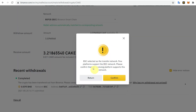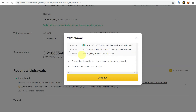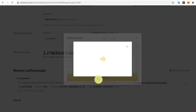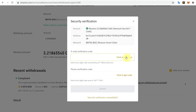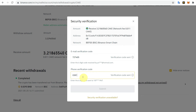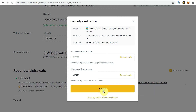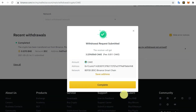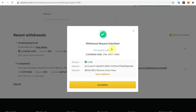Click on Withdraw and make sure the selected network is BSC. Then click Confirm. A confirmation message will pop up showing your amount, address, and network — ensure the address is correct. Click Continue, and according to your security settings you will receive a verification code on your email or phone. Insert that code.